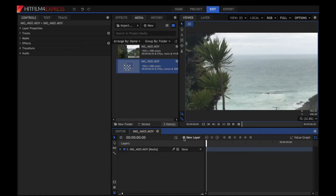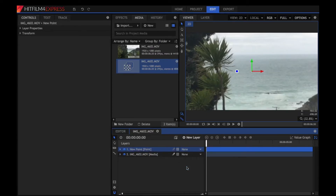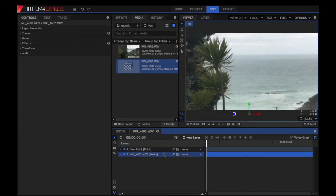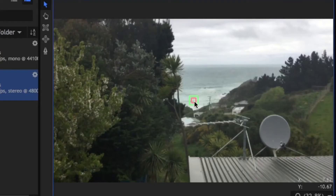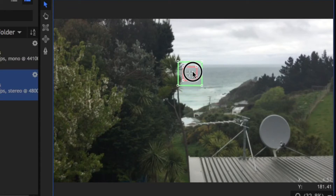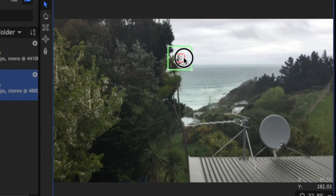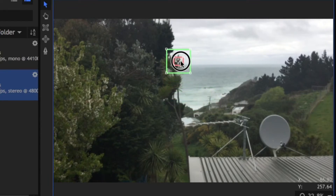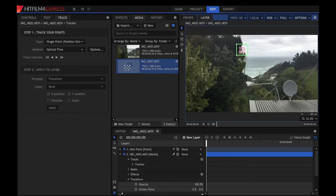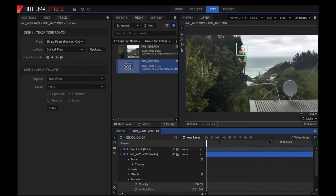First, what we want to do is create a new layer, which is going to be a new point. We're going to add a new track — drag it out so it's easier to track. We need to find a good space that's going to be there the whole time. I think I'm going to go for there — it just has to be in the scene the whole time.